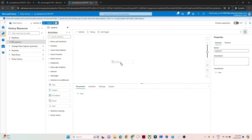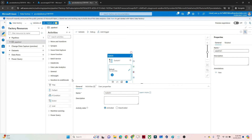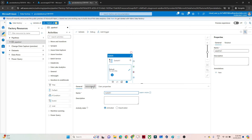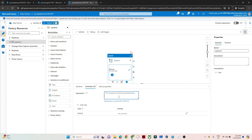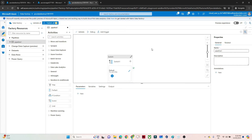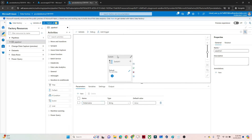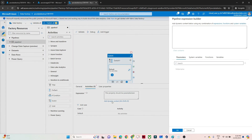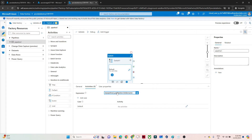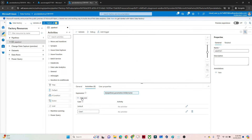I will drag the Switch activity onto the canvas — it is under 'Iteration and Conditional'. In the Switch activity, first give it a name; I've given it 'Switch One'. Under the Activity tab, we have to pass an expression. Let's pass this expression through a parameter. I'll click outside, click on 'New', and give the parameter the name 'folder name'. Then I'll pass this parameter as dynamic content for the expression.